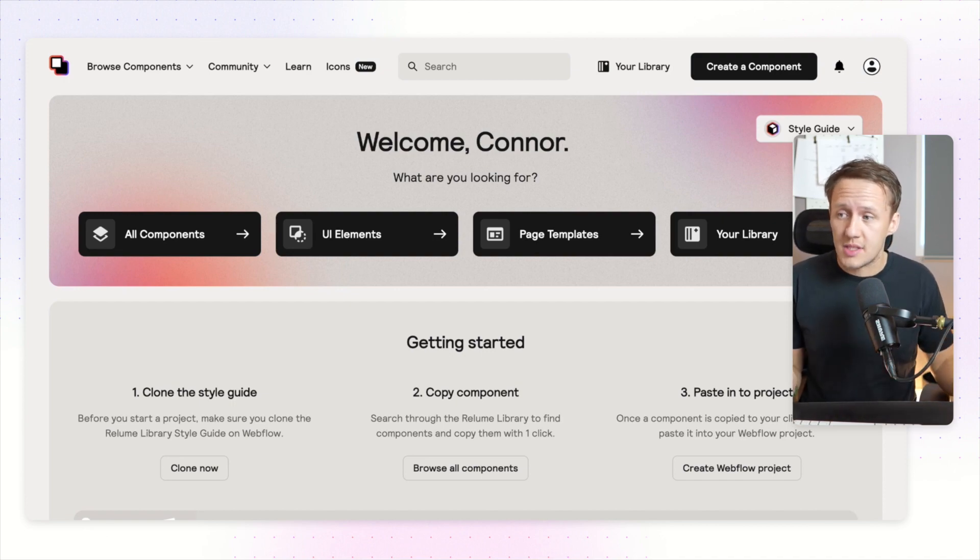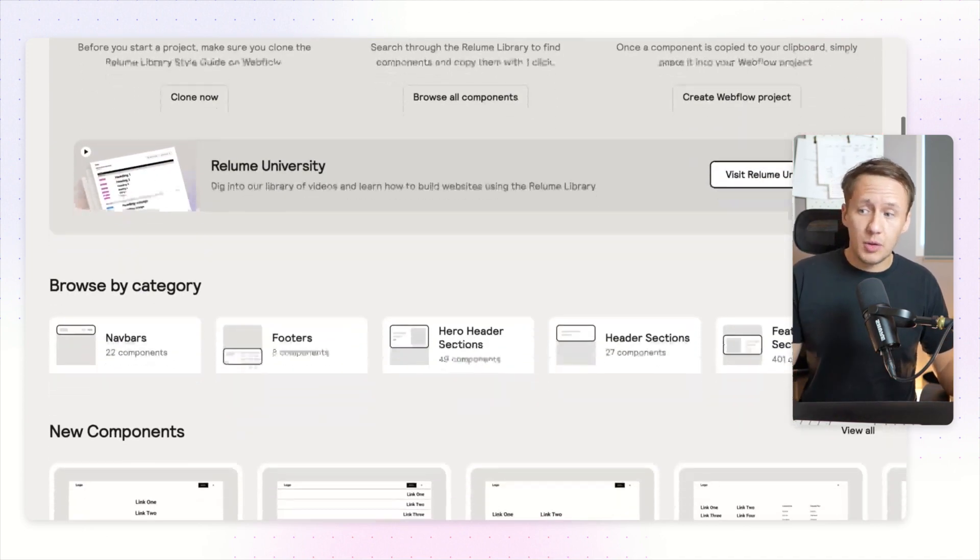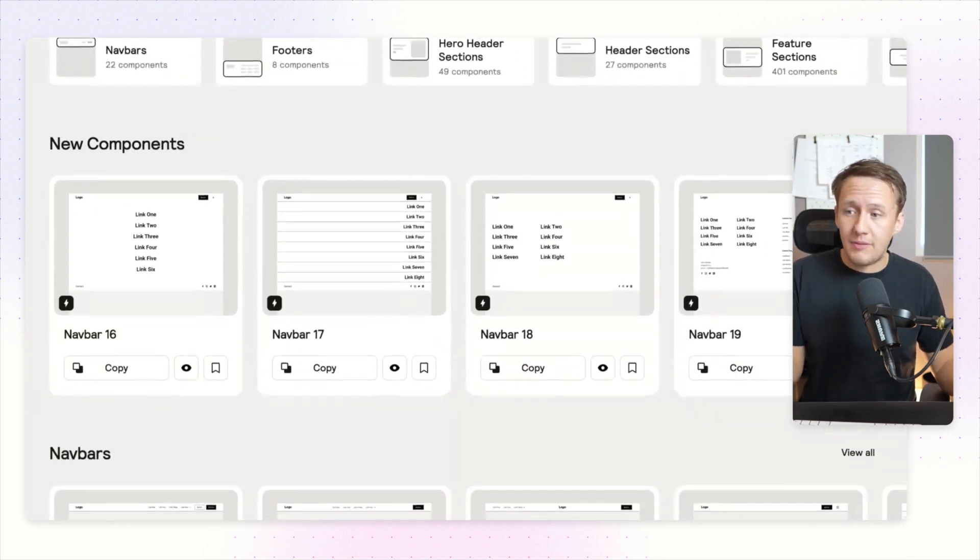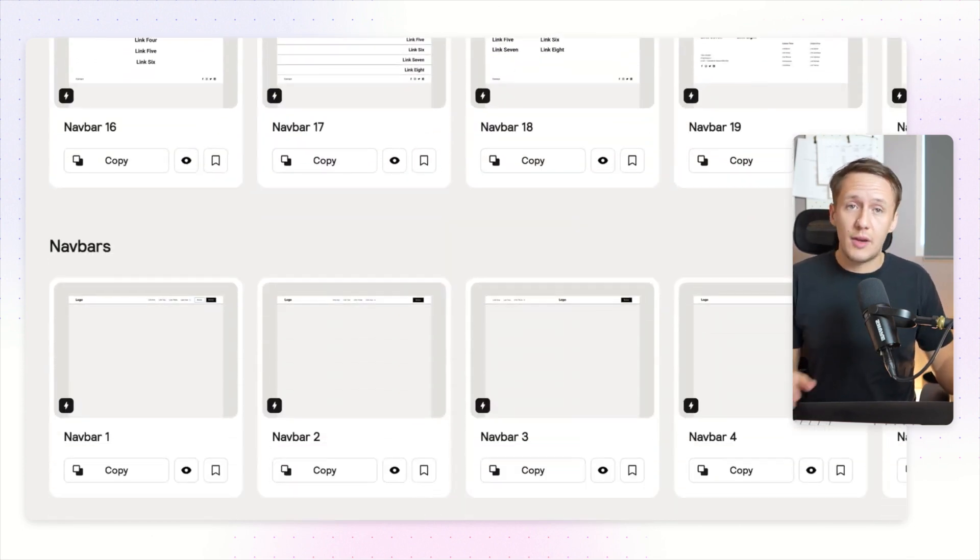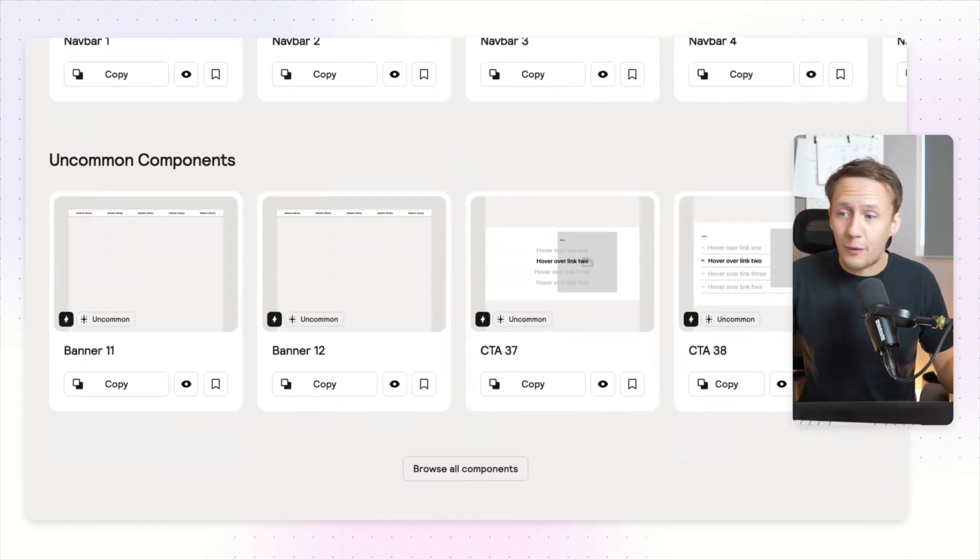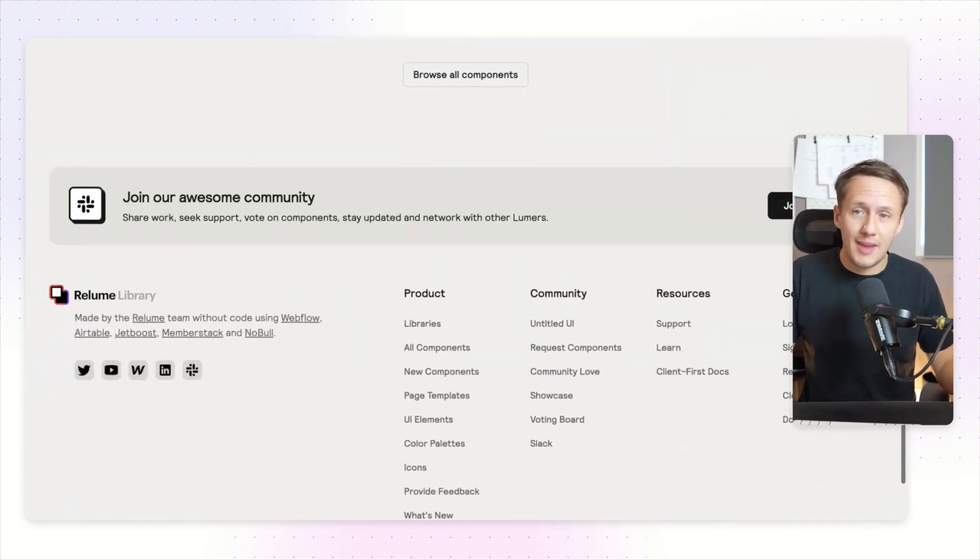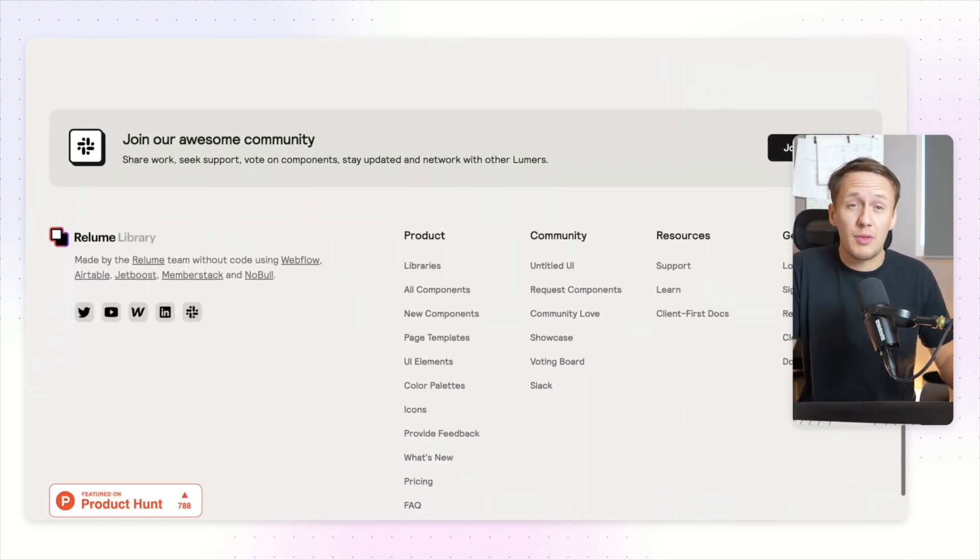You can pay for it on a monthly basis so if you don't need it forever you can always cancel, and it's a really great alternative to templates. I hope you found this video useful. If you did, let me know in the comments down below. Other than that, I look forward to seeing you in the next video.